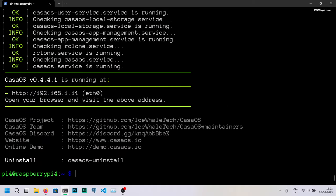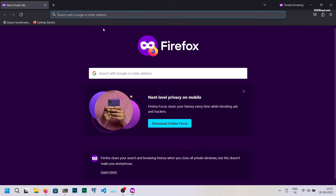Once it's done, open a new tab in your browser and type the IP address of your Pi to access the CasaOS web UI.